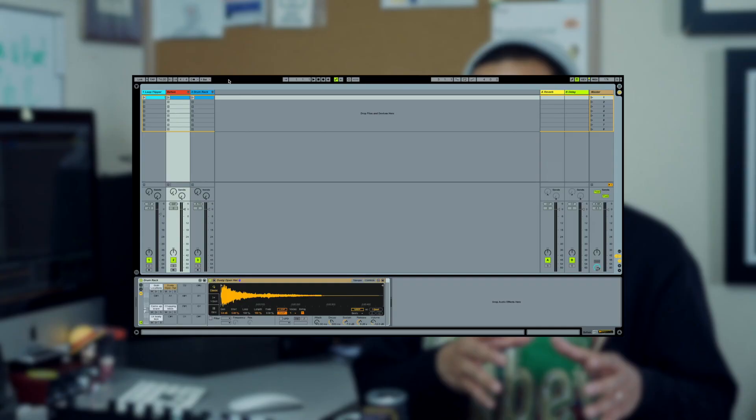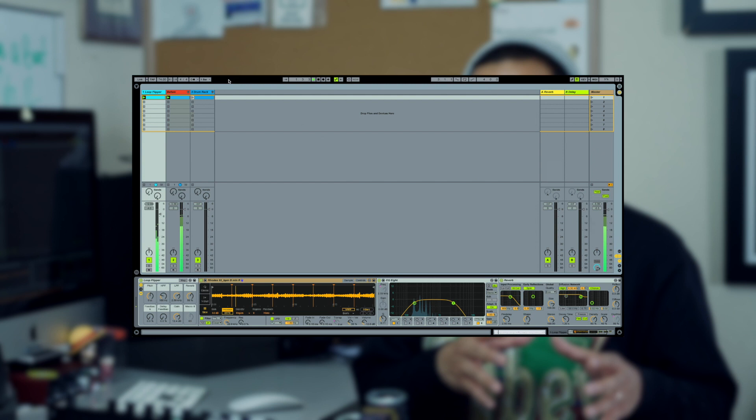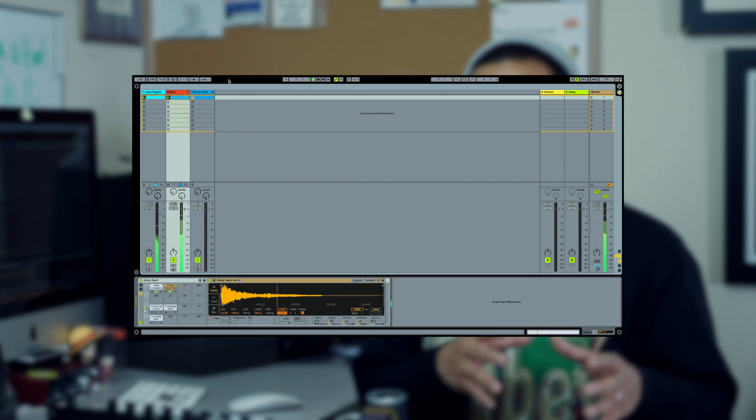Now we have a drum track that is giving off more of a human vibe, with more bounce and more swing to it. Let's take a look at what we had before and compare it to what we have now.